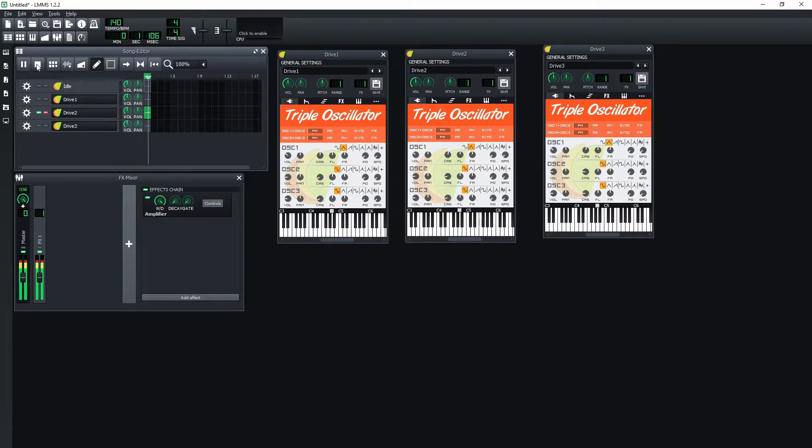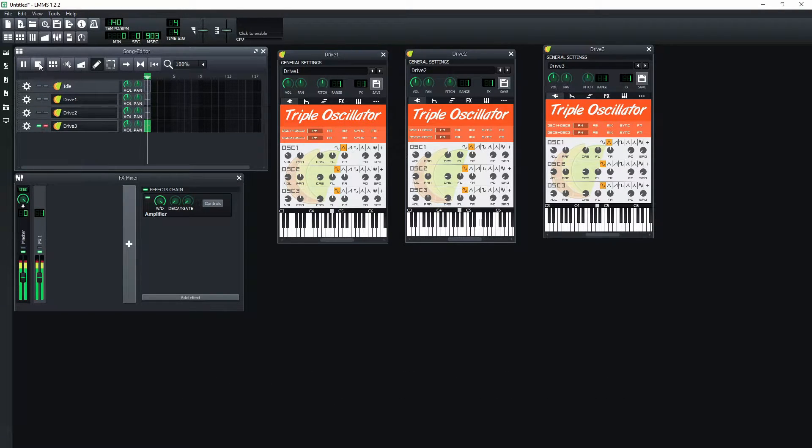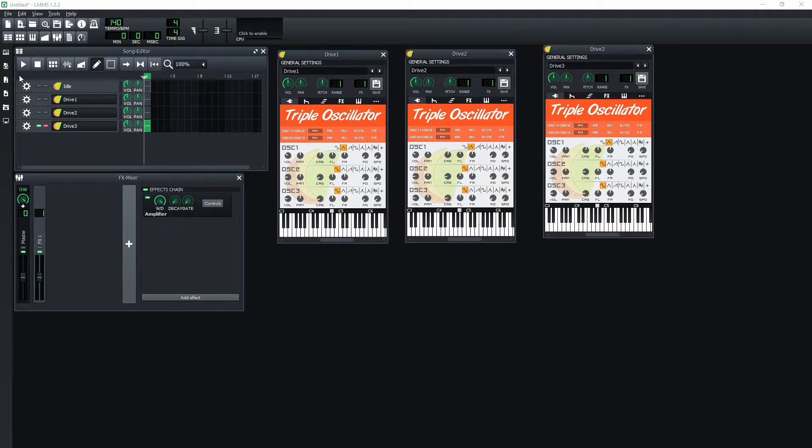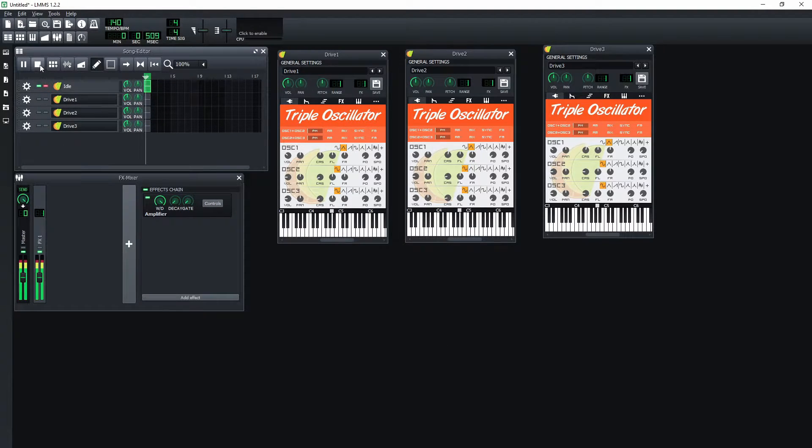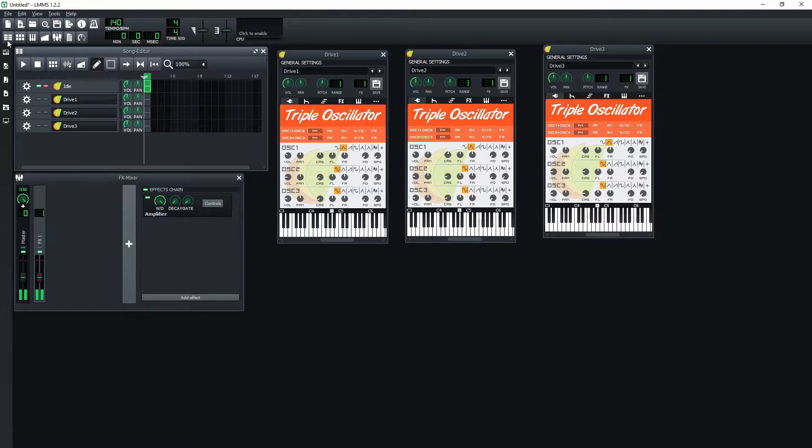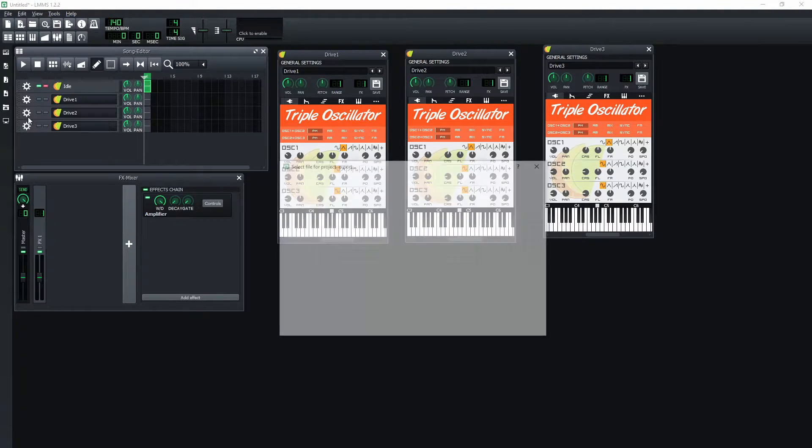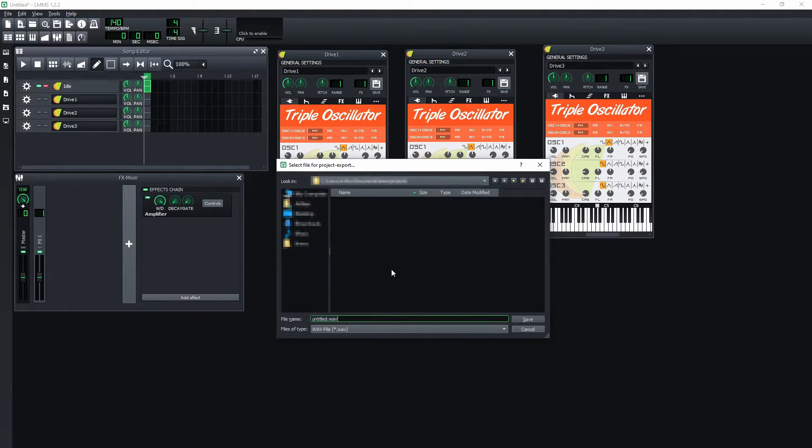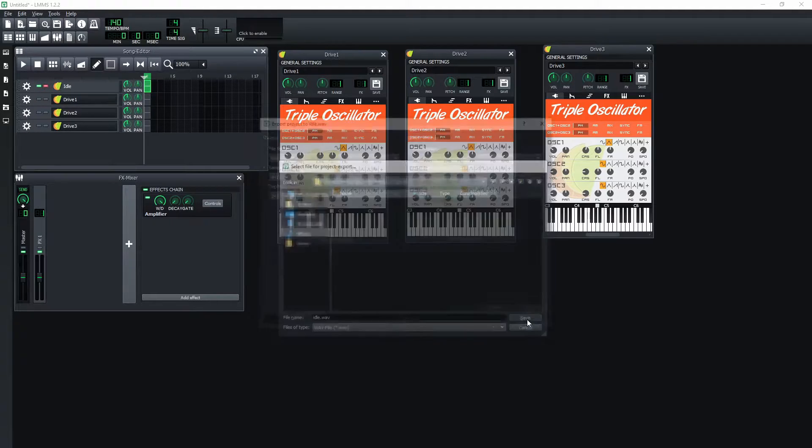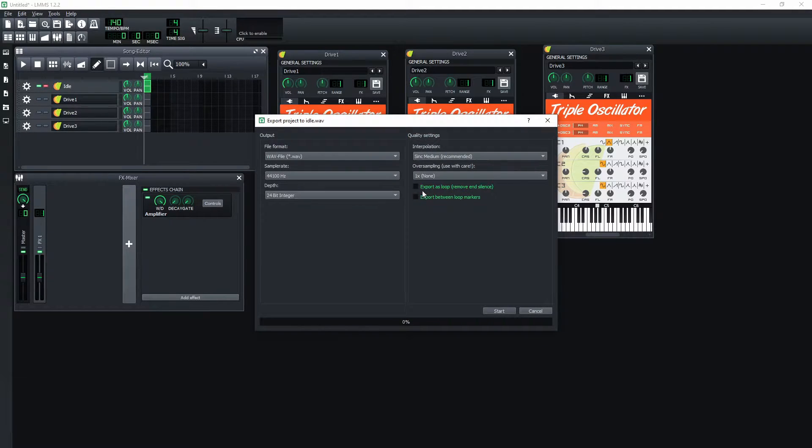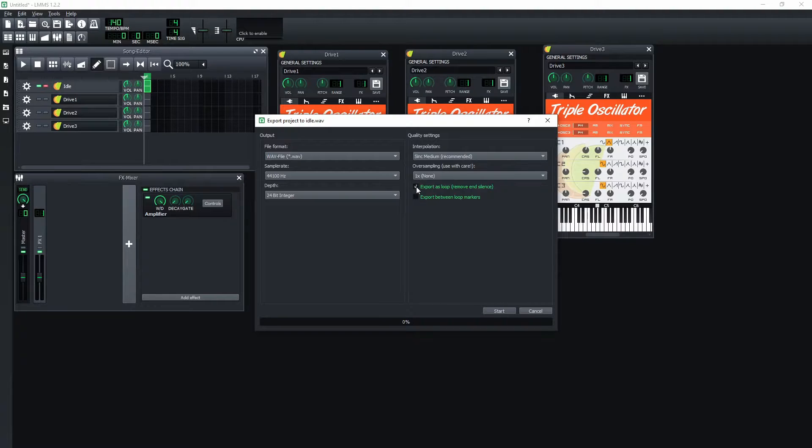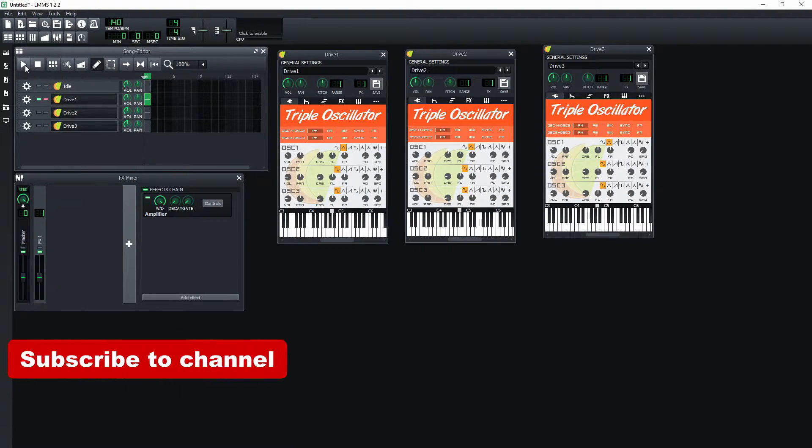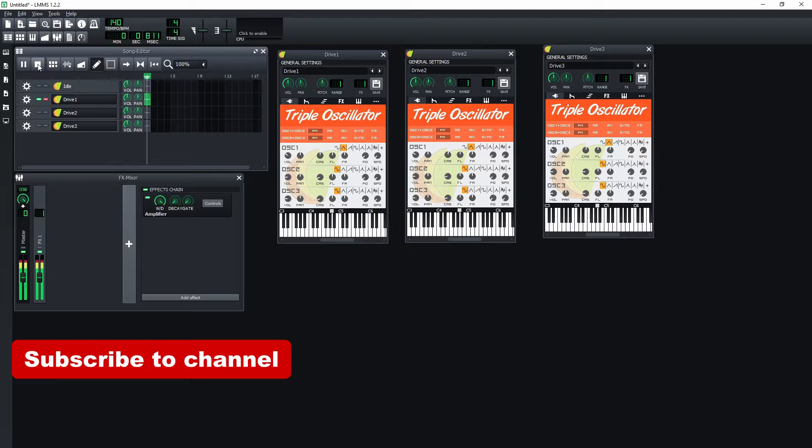Now we need to export each track as an individual sound. Set track that you want to export to play solo. Then in the file menu click export. Set the file name and location, and check export as loop checkbox. Export all other tracks in the same way.